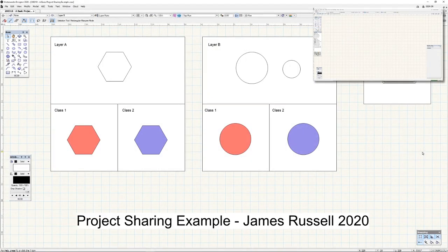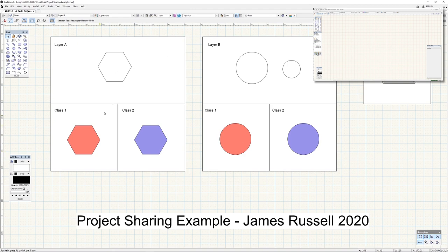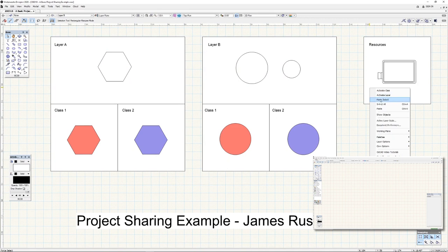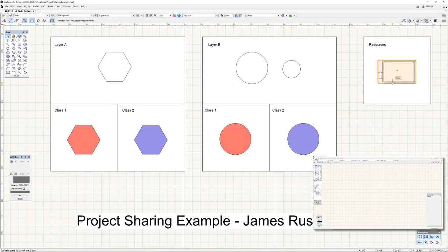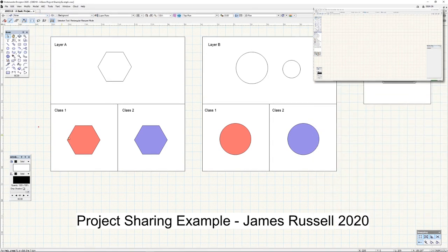I now have two instances of Vectorworks running on my same computer. One has a blue background — our primary machine — and one has a red background, which is going to be our secondary host machine latching on to our project file. On the blue background I have a very small project file with white boxes: layer A and layer B, plus a background layer with a barcode projector brought in as a symbol. I also have class 1 and class 2 referencing a red and blue color — a very simple example to get us started.